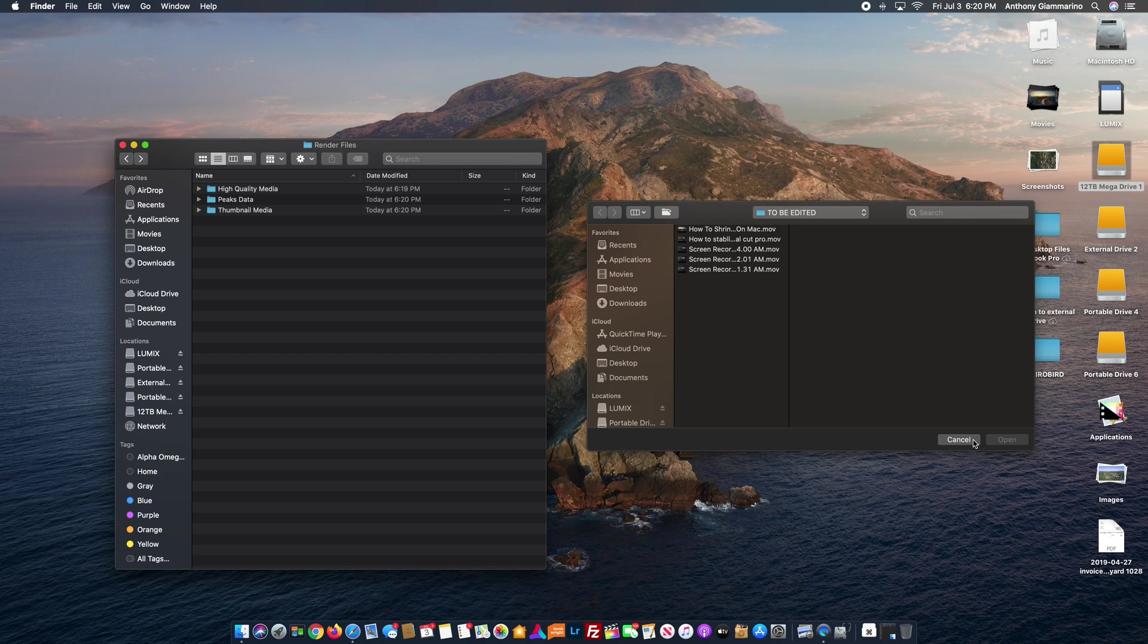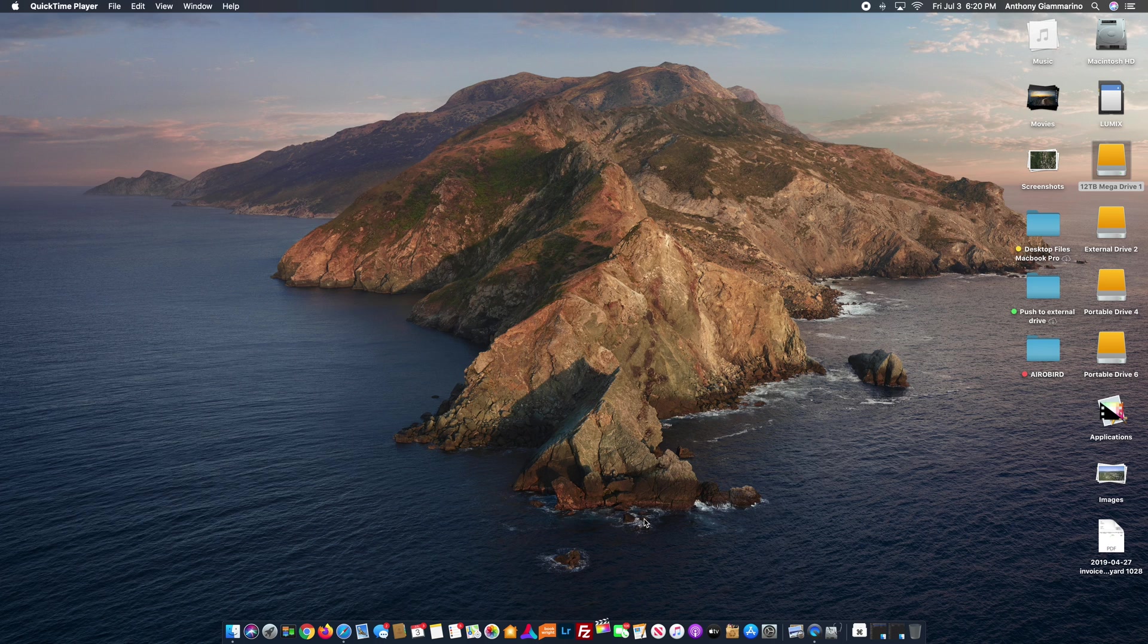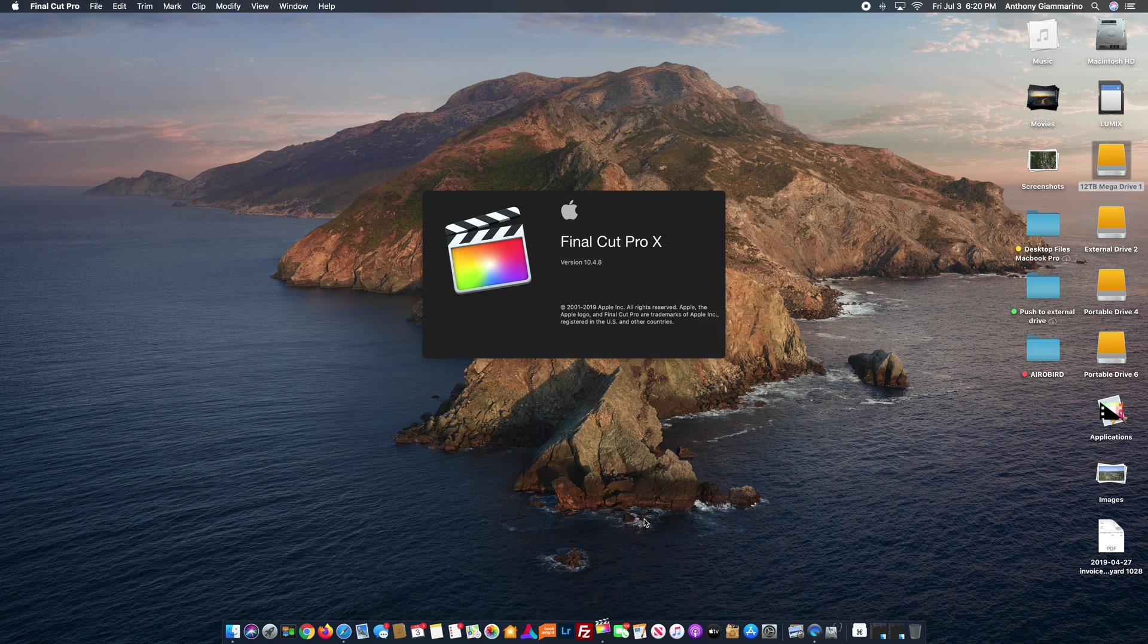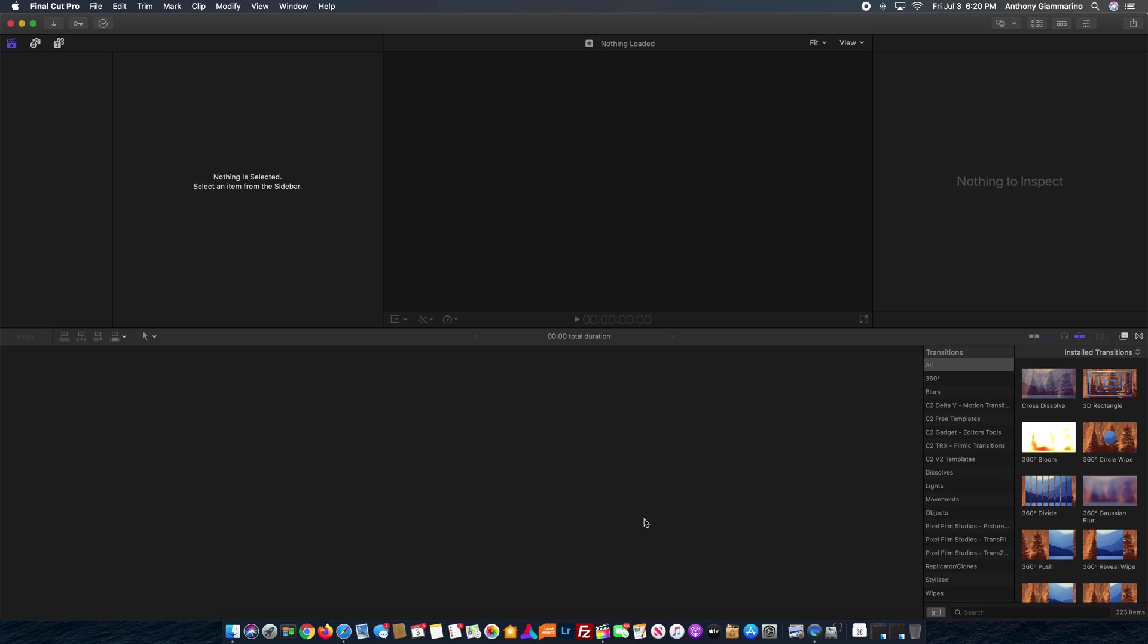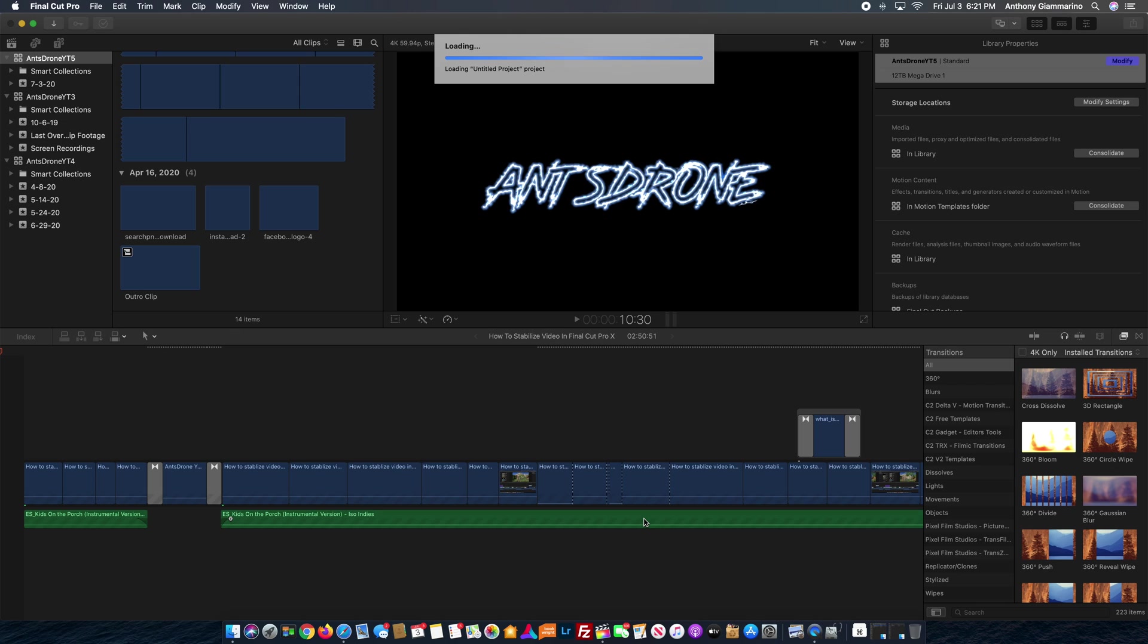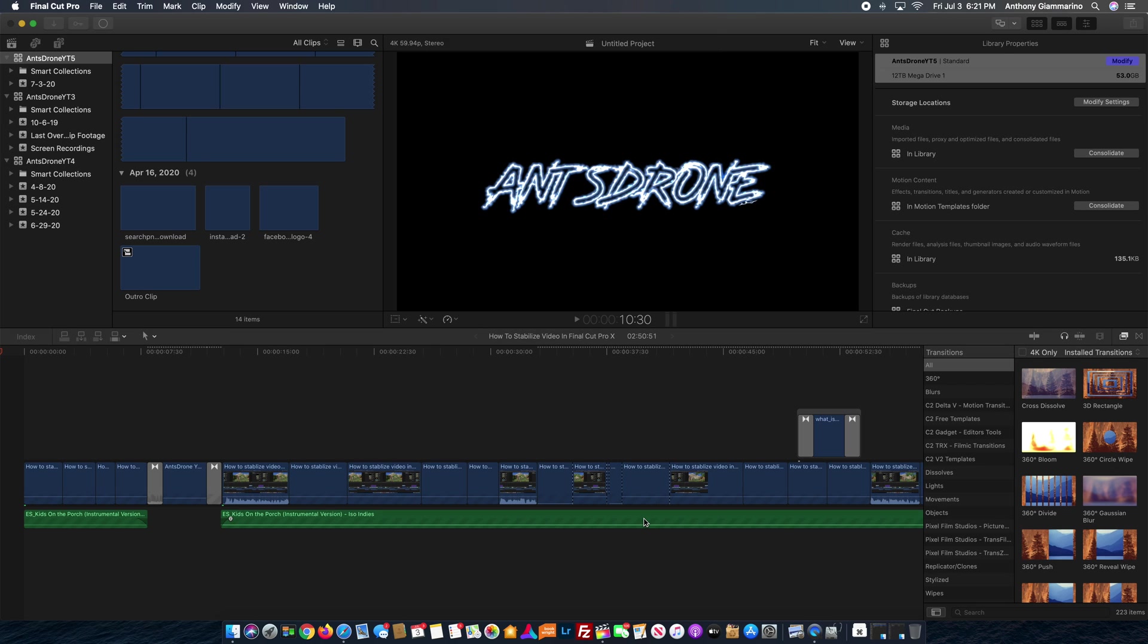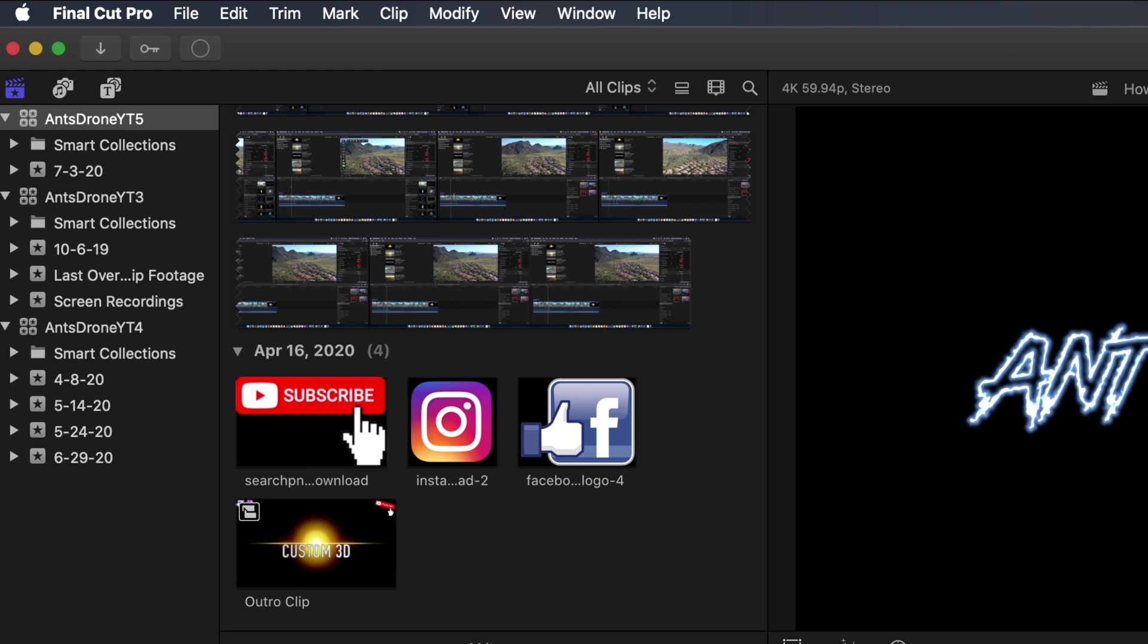So what we're going to do now is we're going to open up Final Cut Pro. So what it should do is open up to the library that I was just working with, but it might open up one of the other libraries. I don't know, sometimes it's weird, but let's see what happens when we get this going. So I see, awesome, this is the library that we're working with.